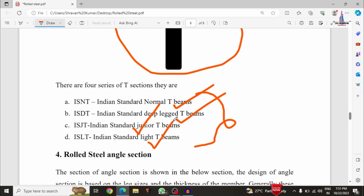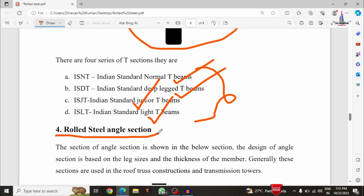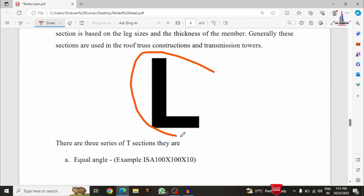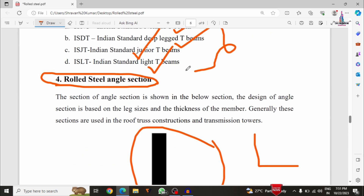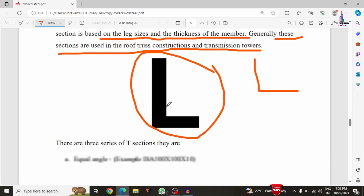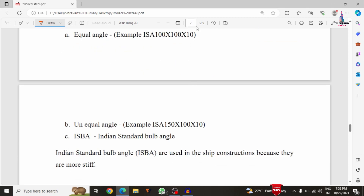The fourth category is the rolled steel angle section — ISA angle section. The design is based on the leg size as well as the thickness of the member. Generally this type of section is used in roof structure construction as well as transmission towers. We commonly see this kind of structure in transmission towers.